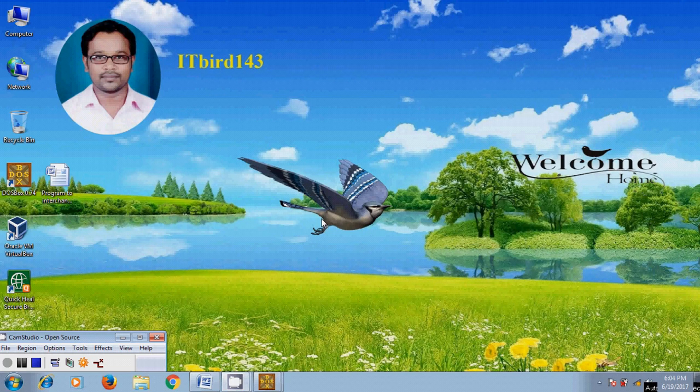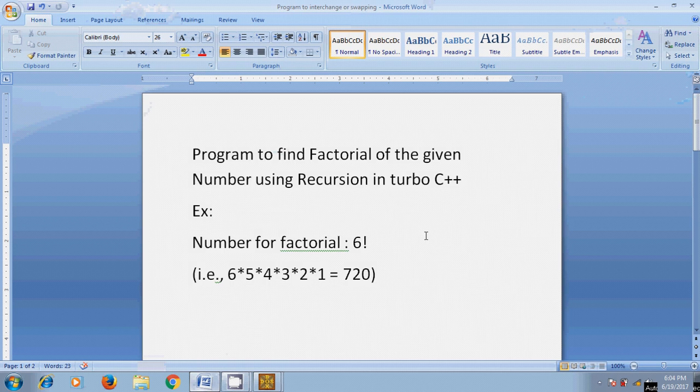In this tutorial, I will show how to write down a program to find factorial of the given number using recursion in Turbo C++. As we know that recursion is a function calling by itself within the program.